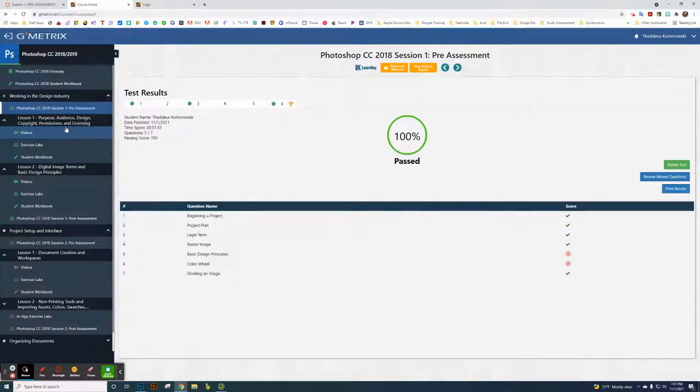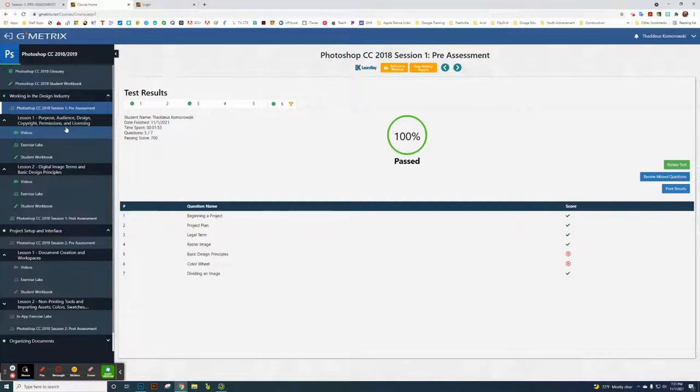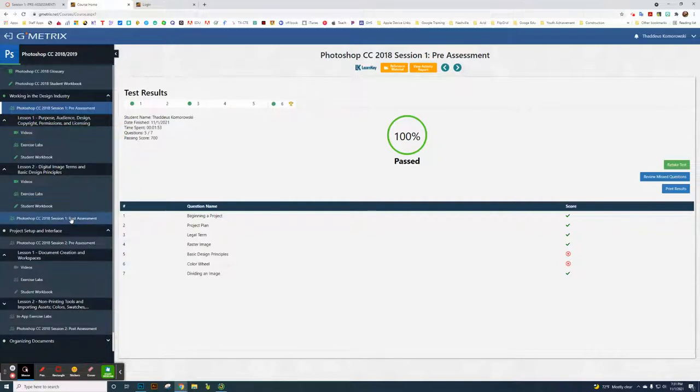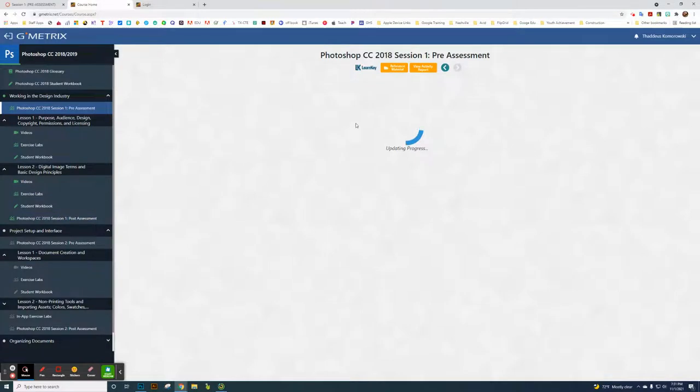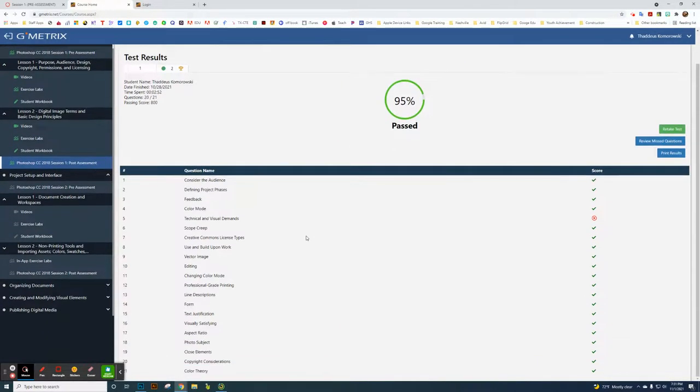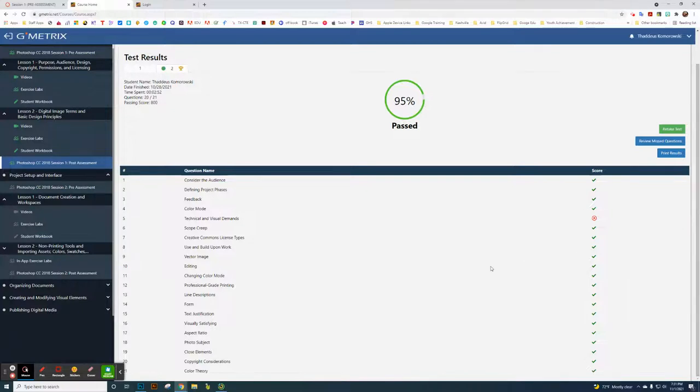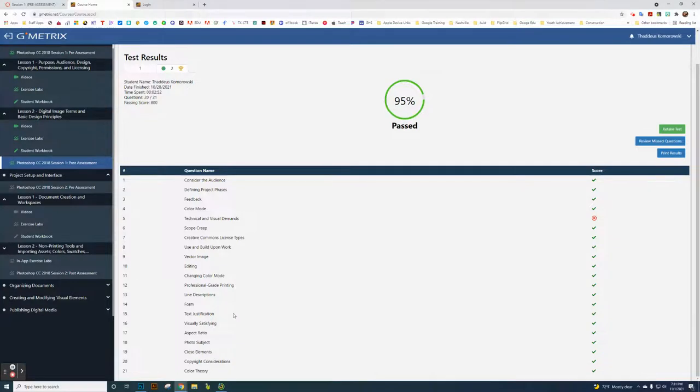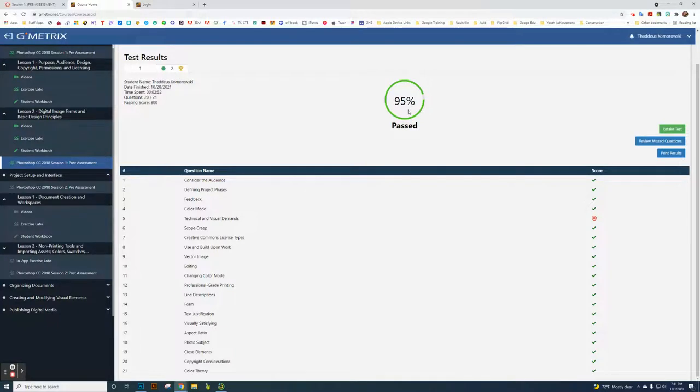It's a little more straightforward. I want you to take a screenshot of your pre-assessment and upload that to this assignment. There'll be another assignment that says post-assessment. Then take a screenshot of your post-assessment. The post-assessment has 21 questions. Whatever grade you have there, like I made a 95,